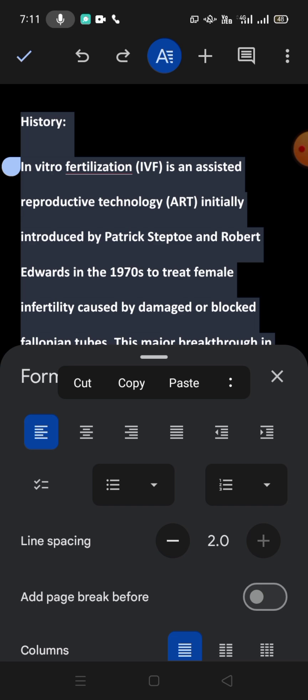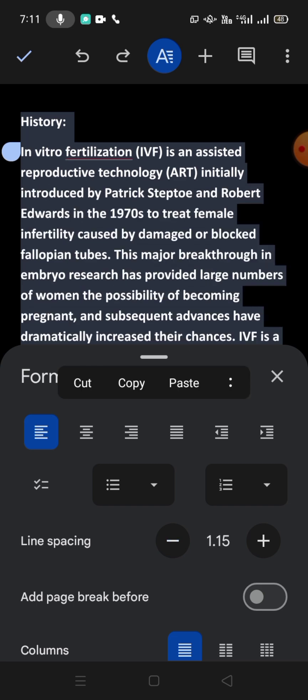So friends, that's the very easy and simple way to change the line spacing in Google Docs on mobile phone.